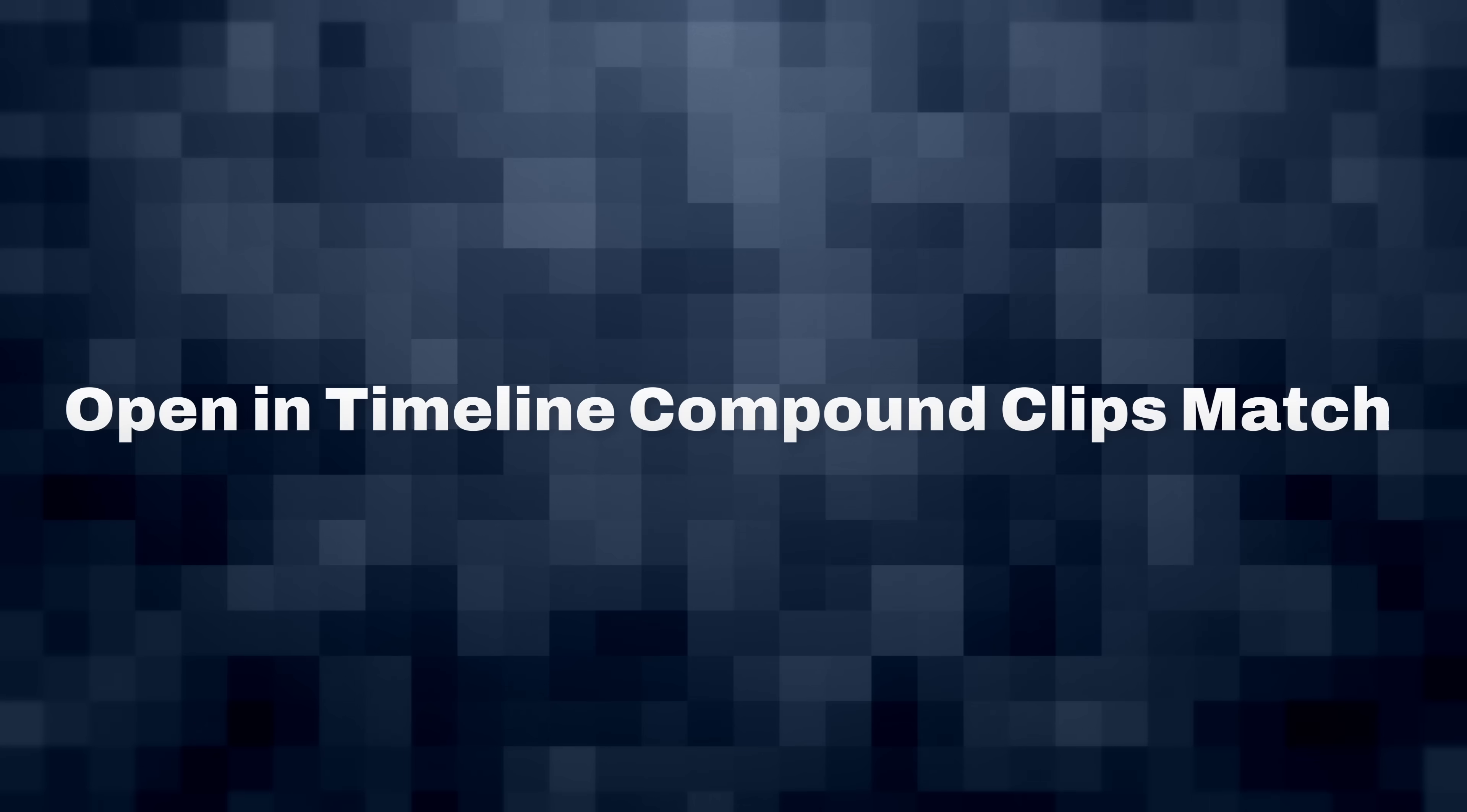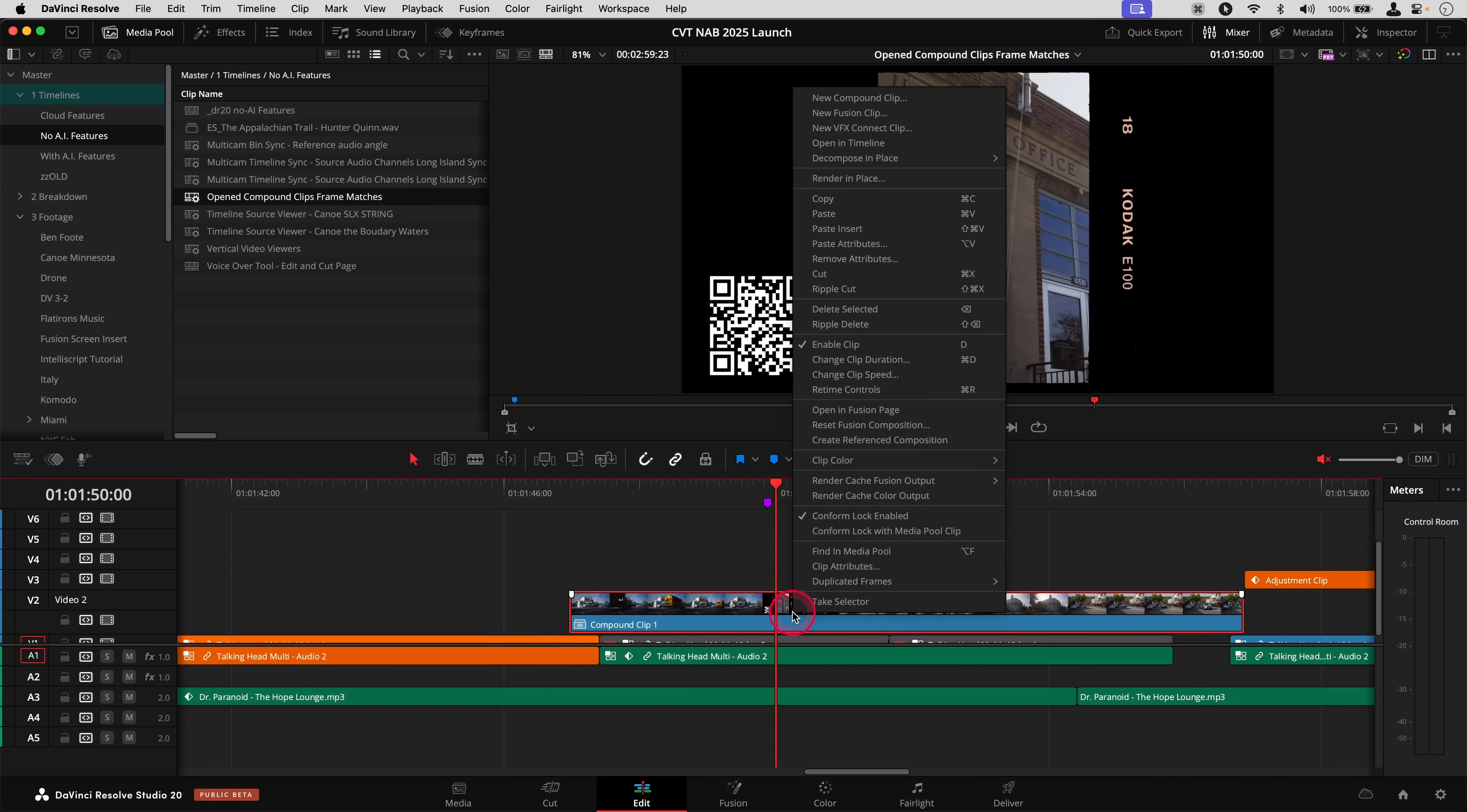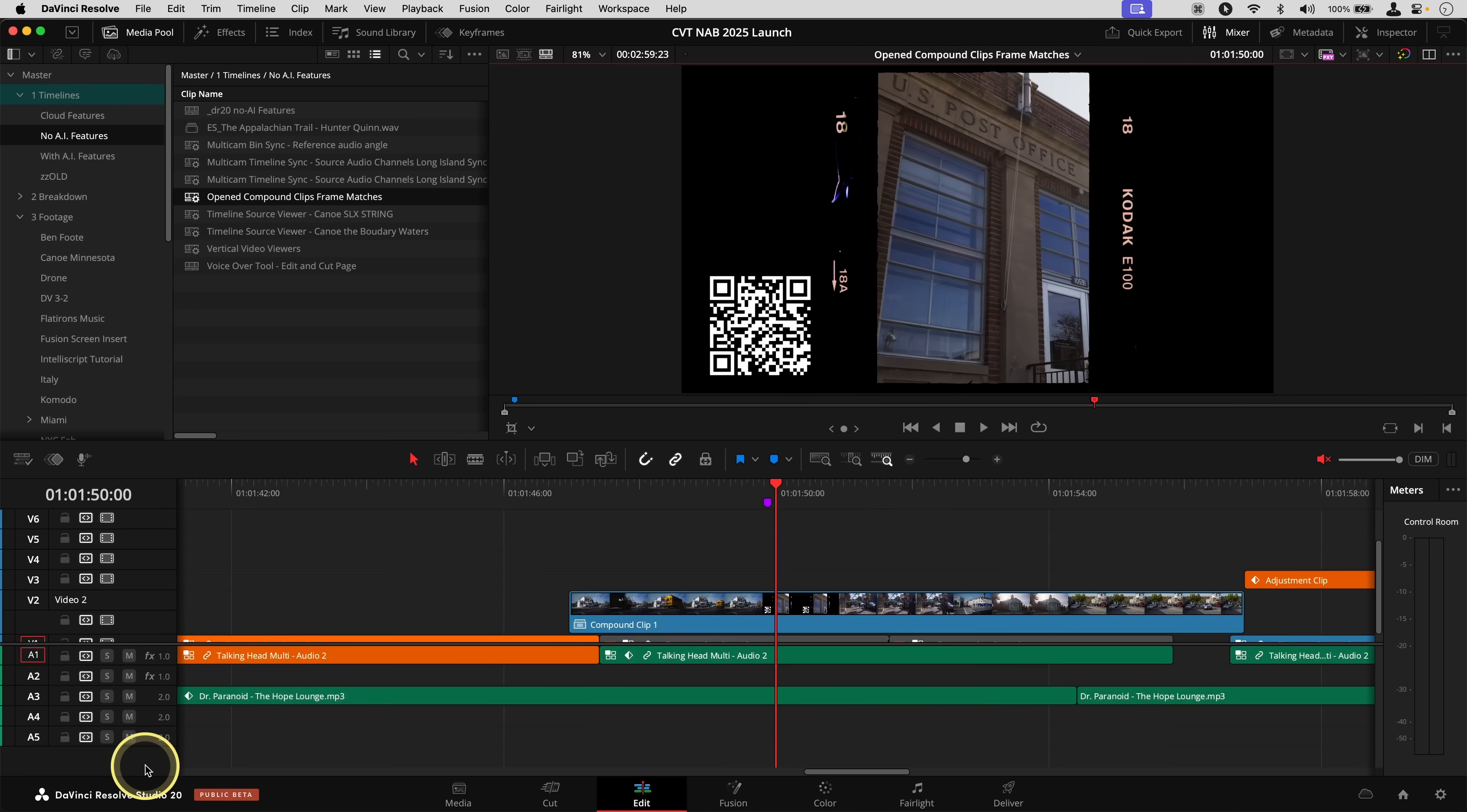Compound clips got a nice workflow improvement. Now if you right-click on it and you say open in timeline, the playhead from the sequence that it came from matches when you open the clip. So it's easy to go make adjustments if you need to change something and not get lost. The playhead matches exactly.